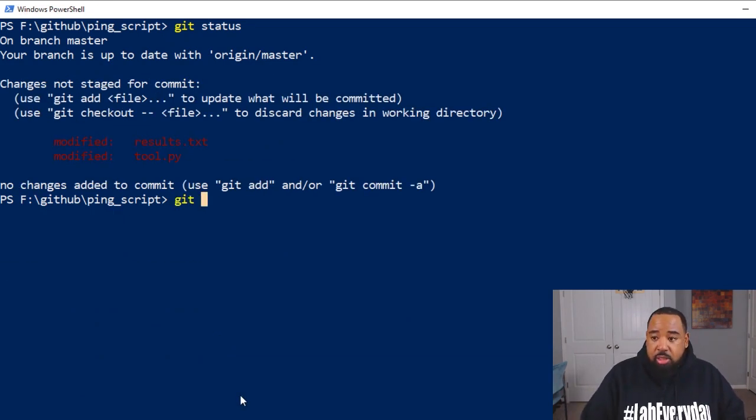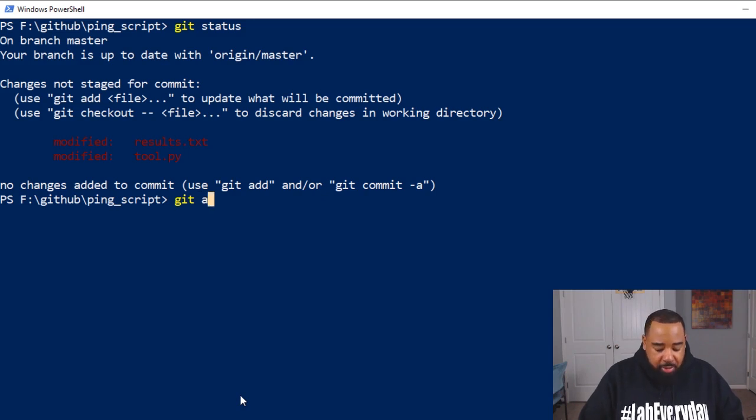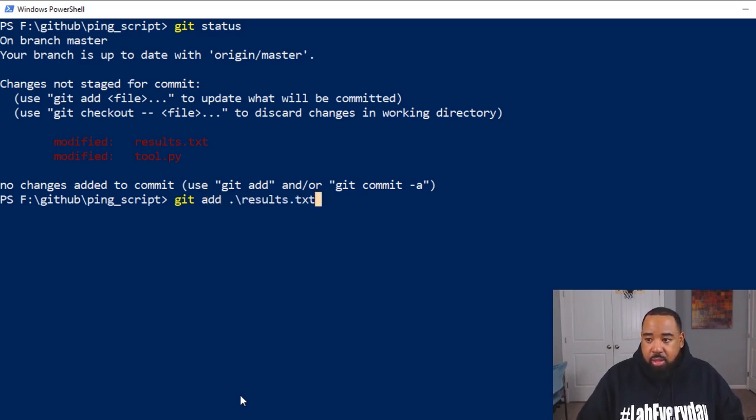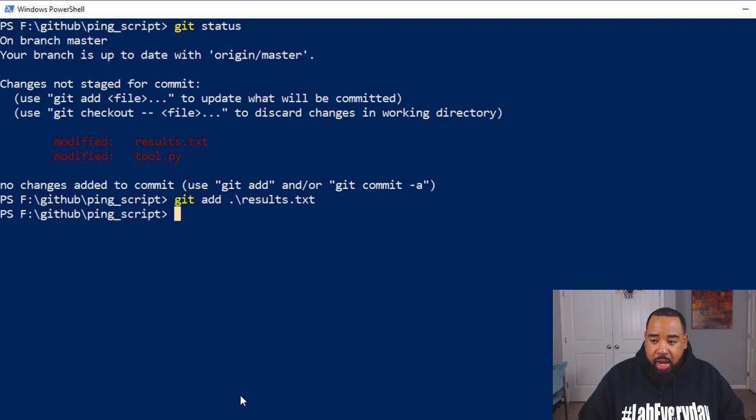So what you can do is go file by file. So I can do a git add results dot text. And now if we do a git status, you can see now that file has been added to staging.